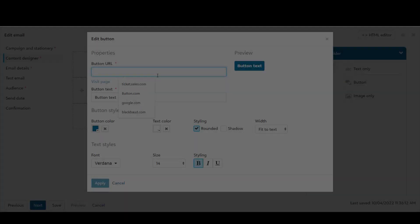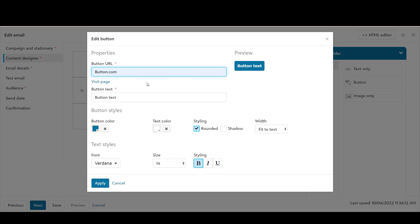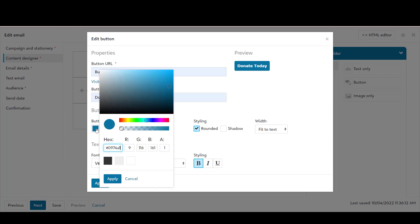Adding a button to your email has never been easier. Just paste in the URL, give the button a label, and format your button until you are happy with the preview in the top corner of the button editor.